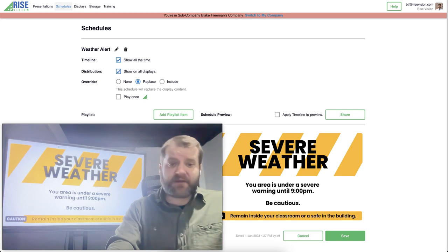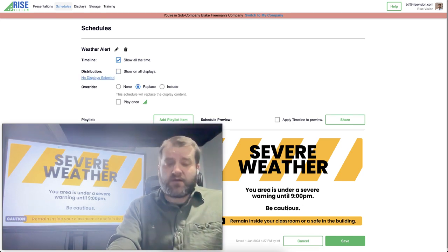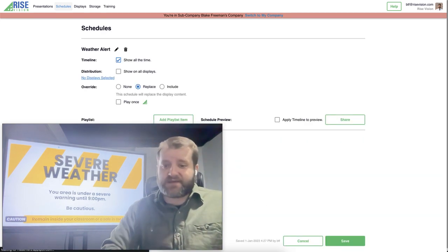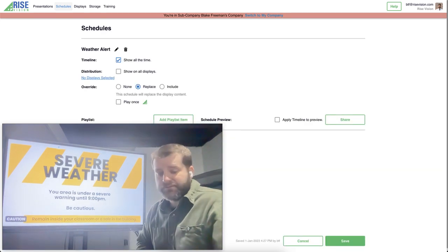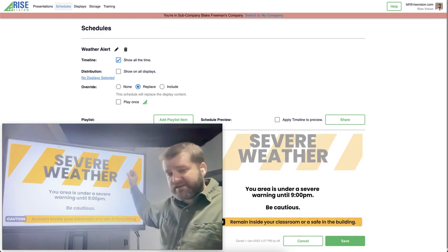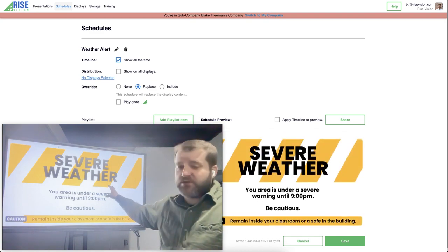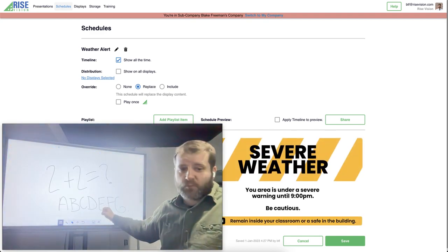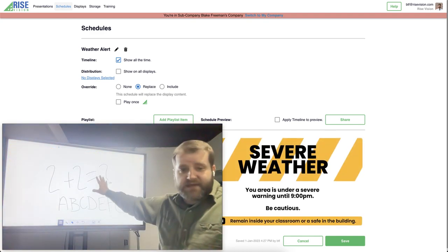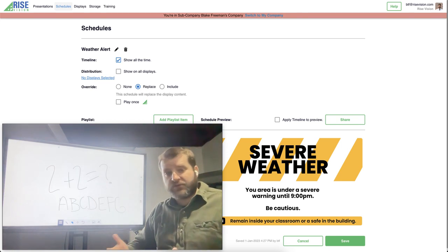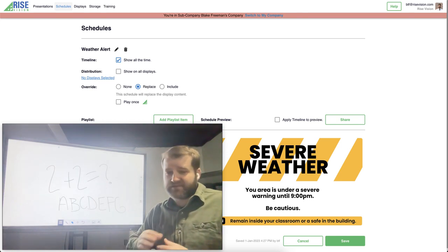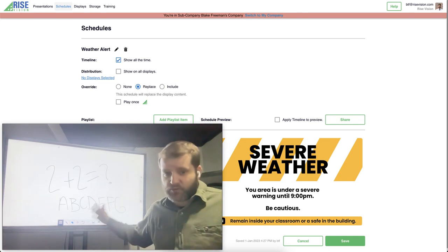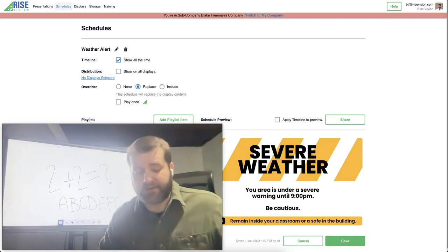Now another great thing about this is once I remove the interrupt schedule, within a few seconds it's going to close Rise Player and remove that warning announcement and go back to the content that I had showing on the screen before. So the teacher is not going to lose that important work that they had going on.